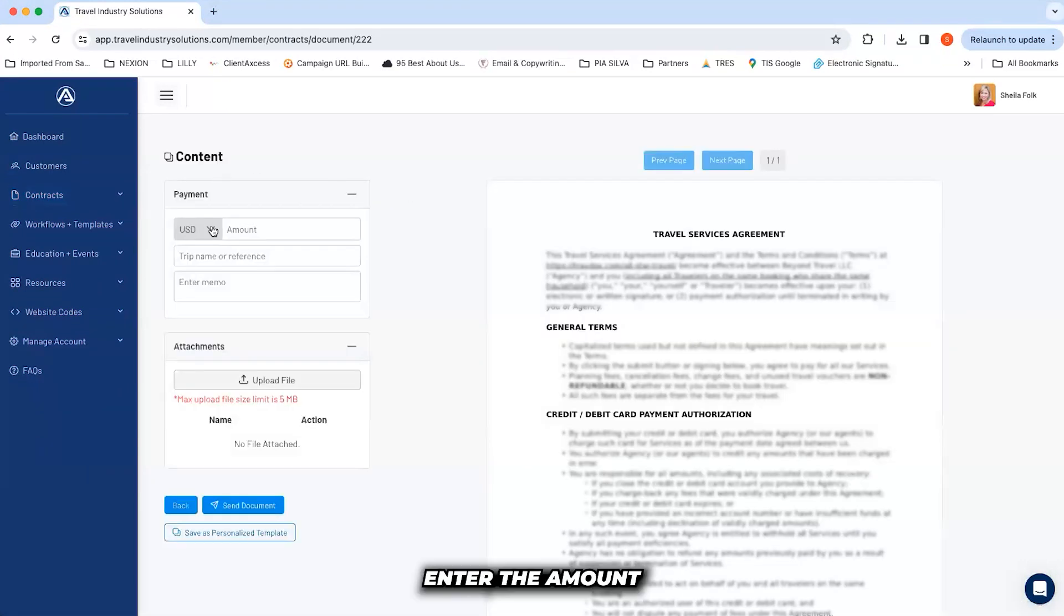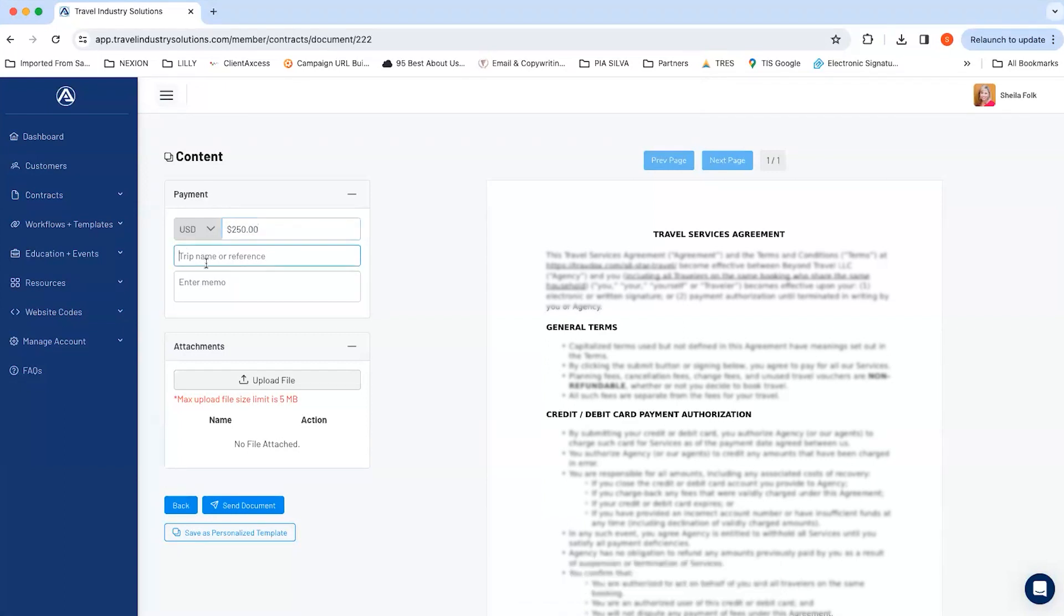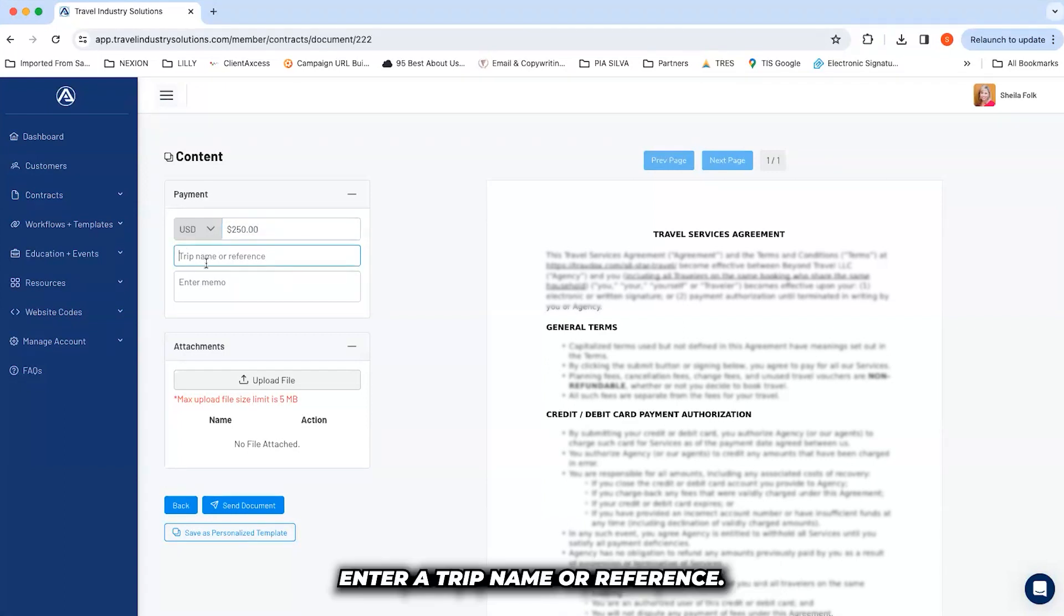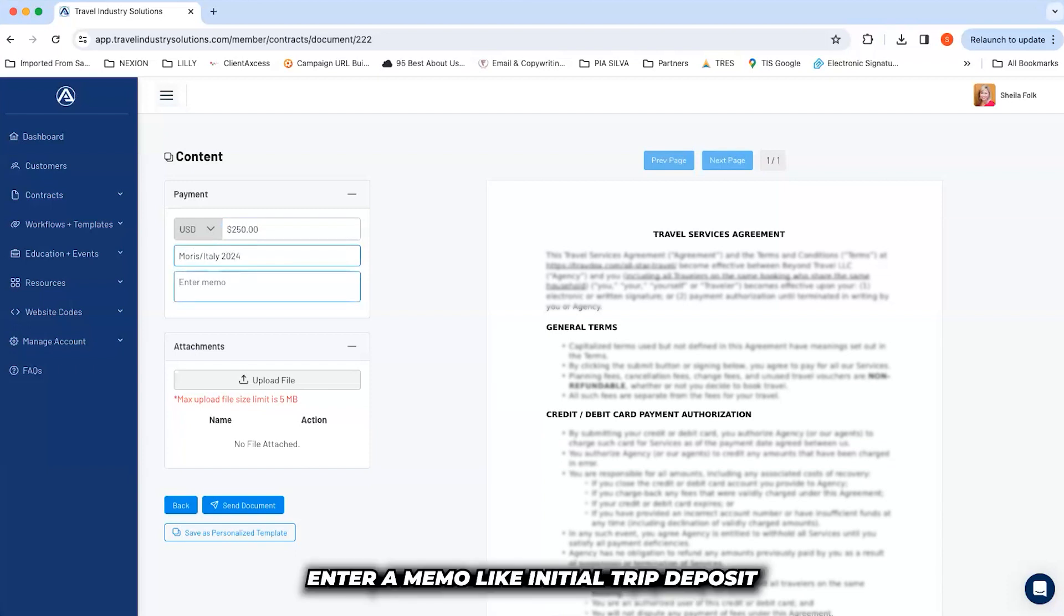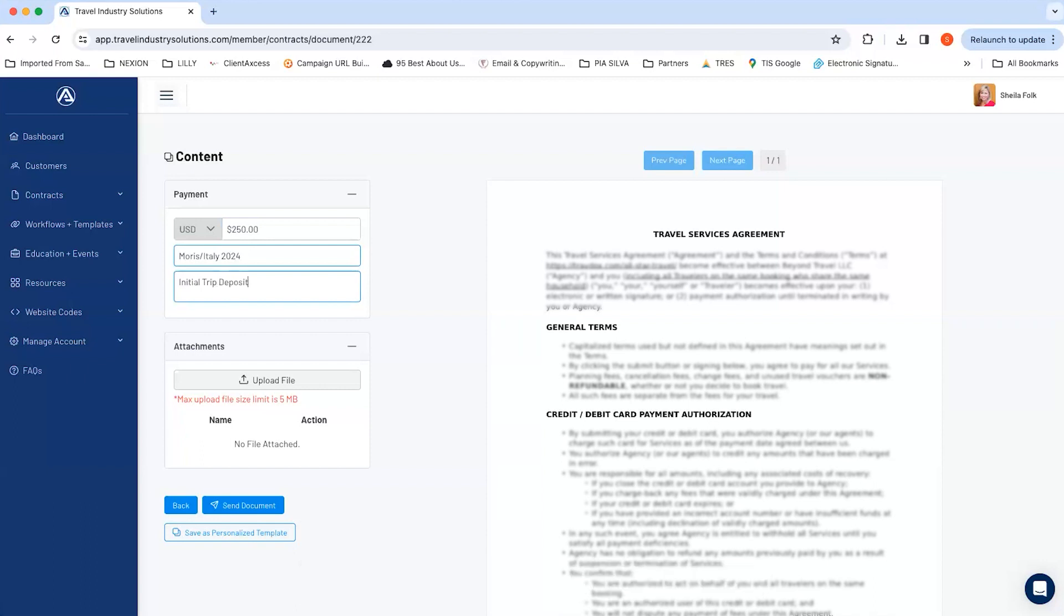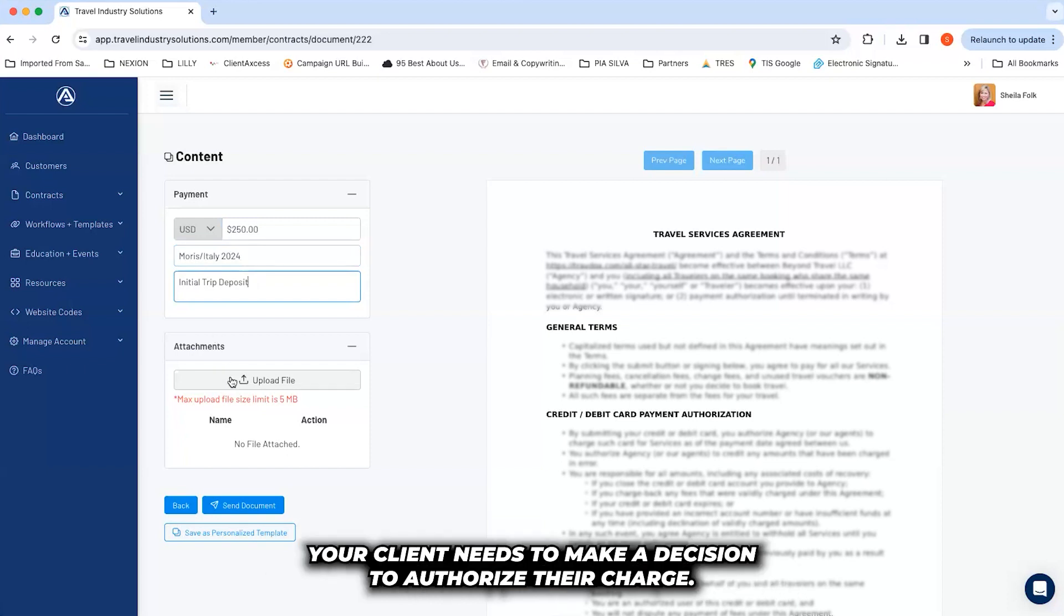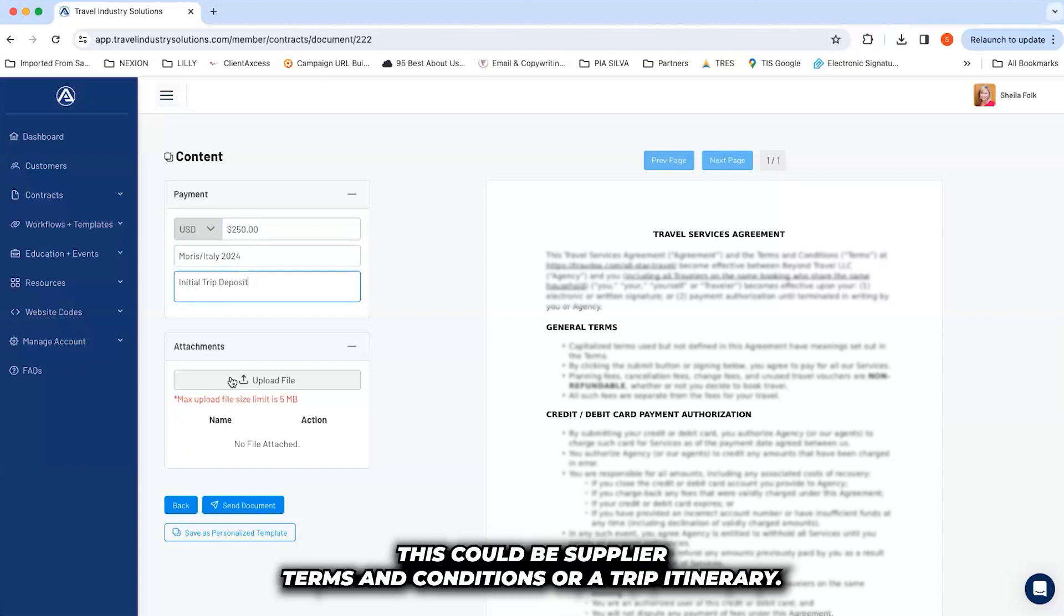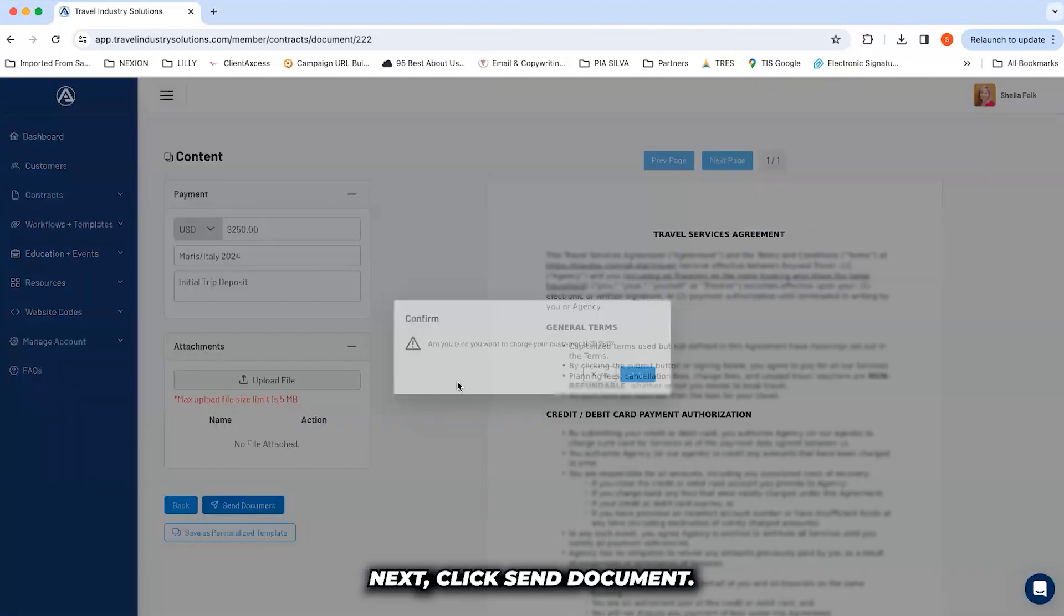Enter the amount you want your customer to authorize. Enter a trip name or reference, enter a memo like Initial Trip Deposit, and then upload any files your client needs to make a decision to authorize their charge. This could be supplier terms and conditions or a trip itinerary. Next, click Send Document.